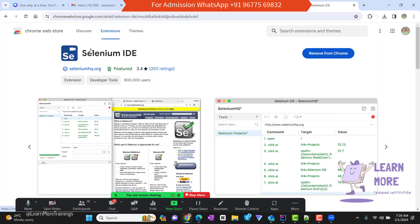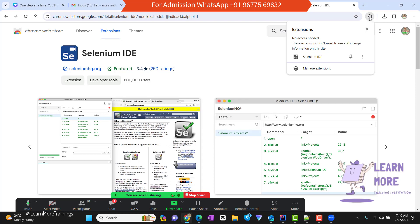As I have already added this extension to my Chrome, it is showing me the option called 'Remove from Chrome.' But in your case it will appear as 'Add to Chrome.' Just click on 'Add to Chrome,' and once you click, at the top right corner you will be able to see the extension logo. Under the extensions, you could see the Selenium IDE.